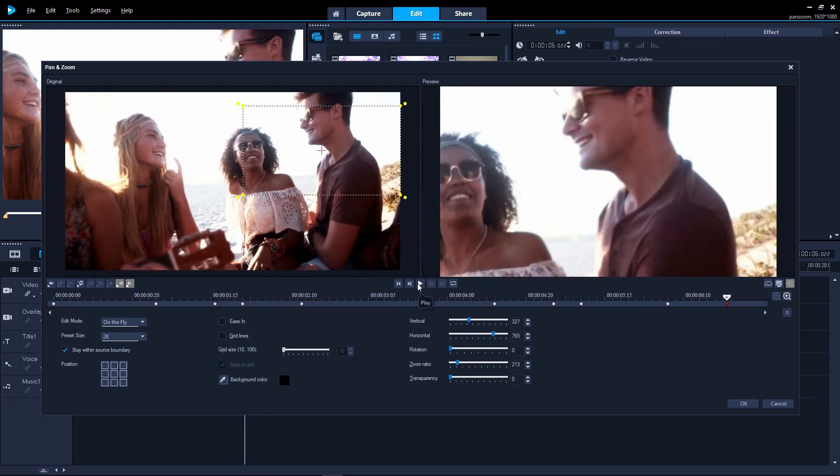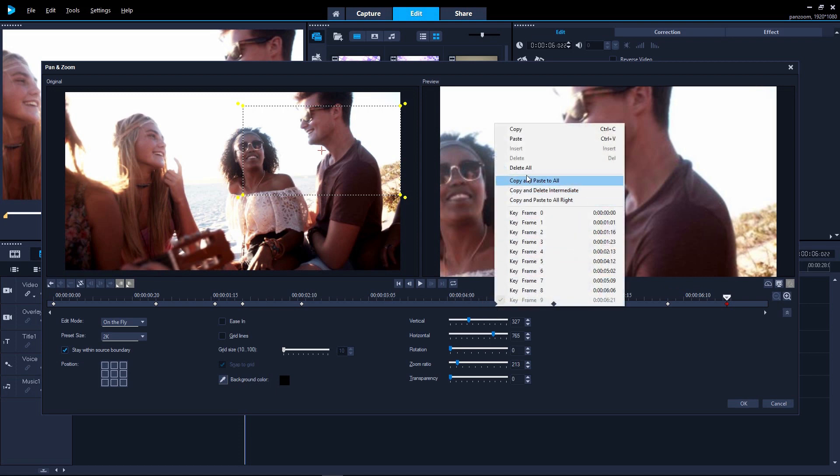As you can see, keyframes are generated each time you set a new location or zoom level. One at the point you made the edit and another just before. So the pan or zoom is quick and snappy.